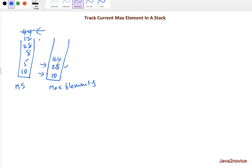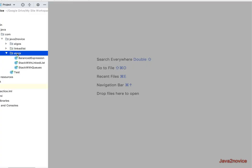Now I perform a pop operation — I remove 44. When doing a pop, I always compare the popped element with the top of the max stack; if they are equal, I also pop from the max stack. Now the top of the max stack is 28, which is the max element. This is how we track the max element at any given time. Let's write the code now.